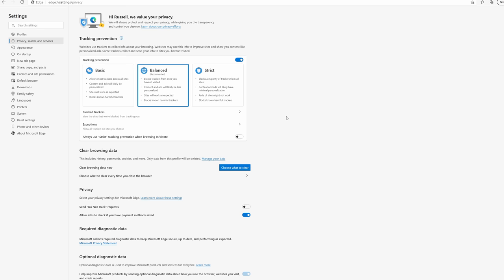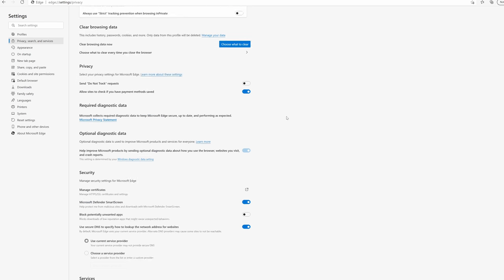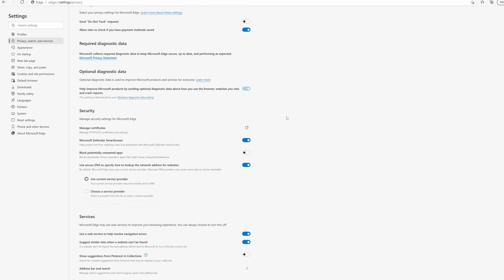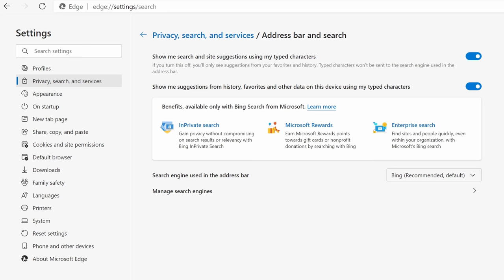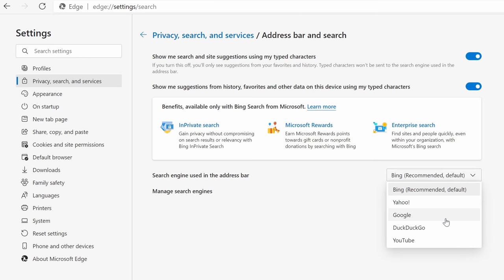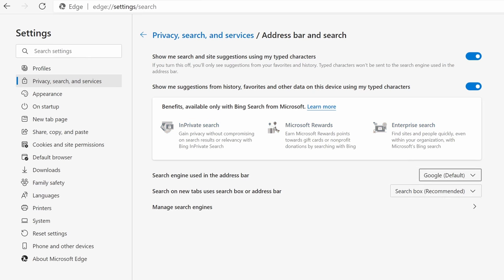Then scroll down to the bottom of this page and you can see here we have the option to change the address bar and search settings. So I'm going to click on that. Now all we have to do is change this search engine used in the address bar setting away from Bing and set it to Google if that's the search engine that you want to use by default in the address bar.